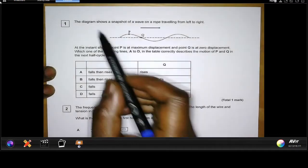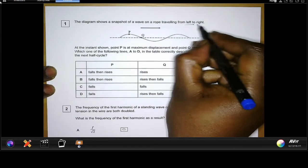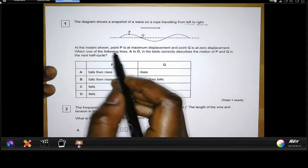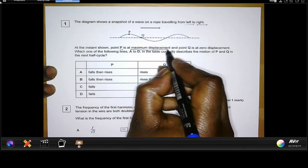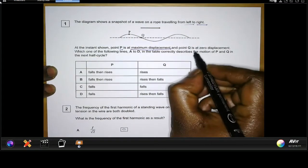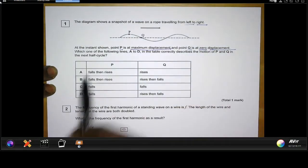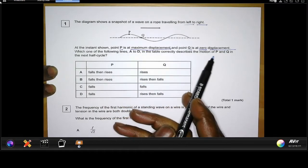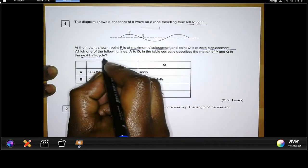Question one: the diagram shows a snapshot of a wave traveling from left to right, as indicated in the diagram. At the instant shown, point P is at maximum displacement — it can't displace itself any further from that point — and point Q is at zero displacement. Which one of the following lines A to D in the table correctly describes the motion of P and Q in the next half cycle?